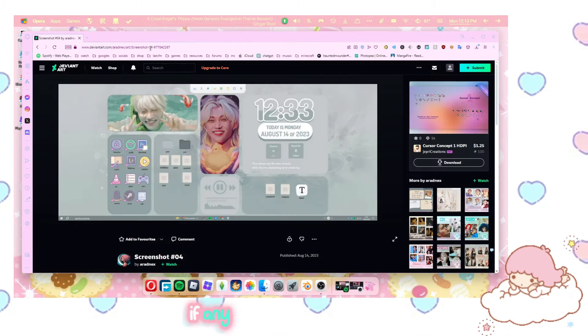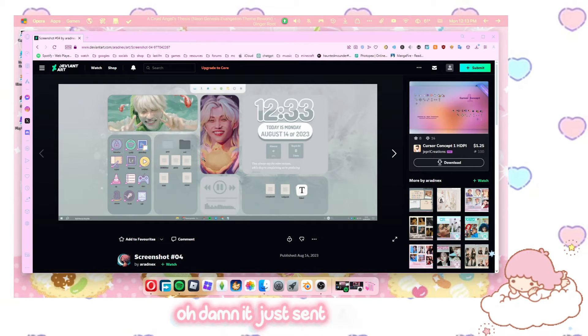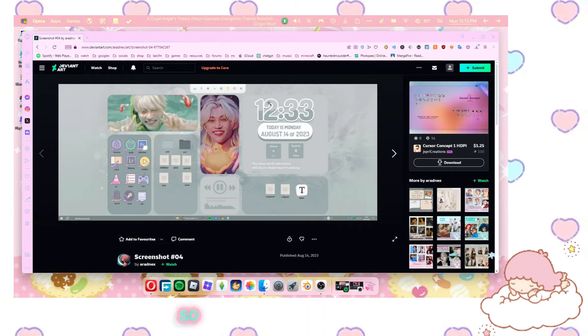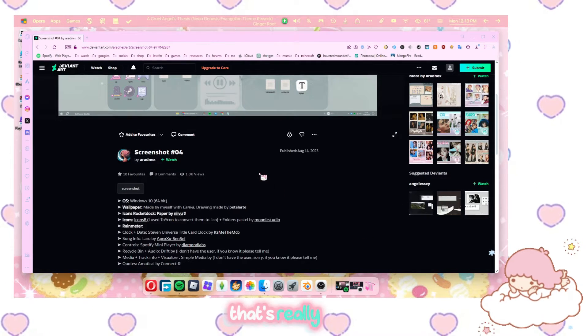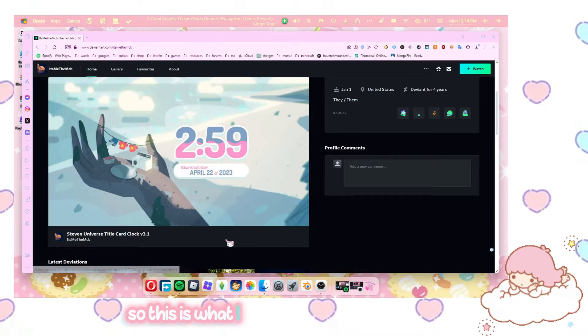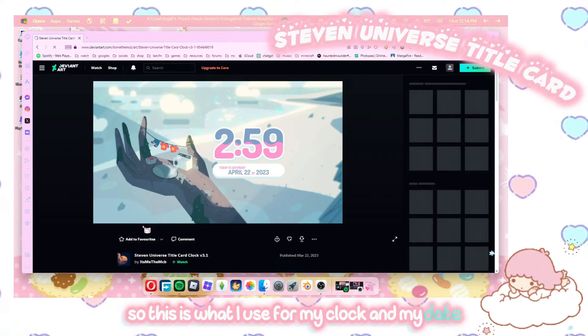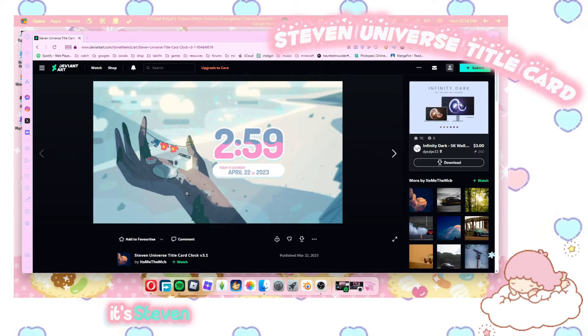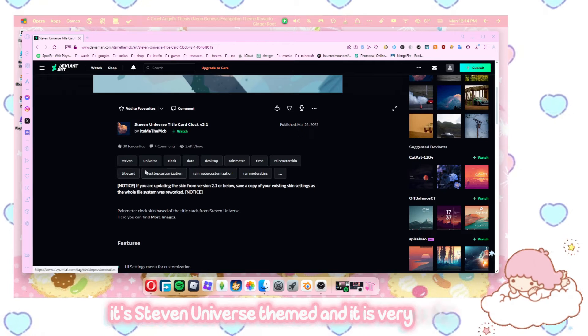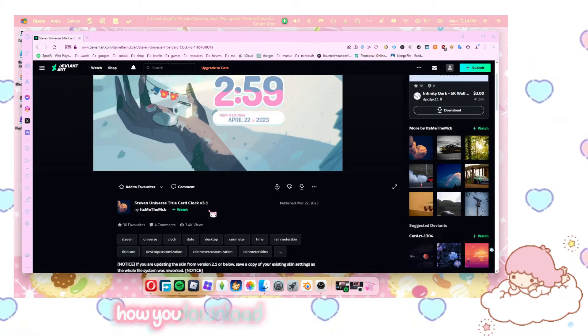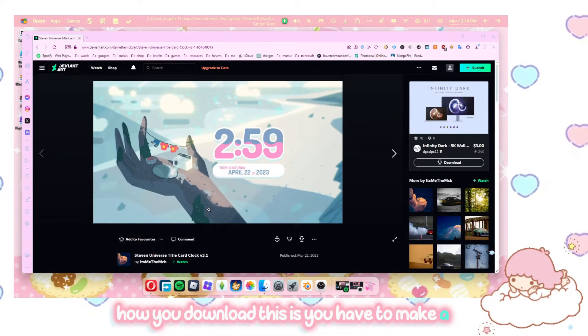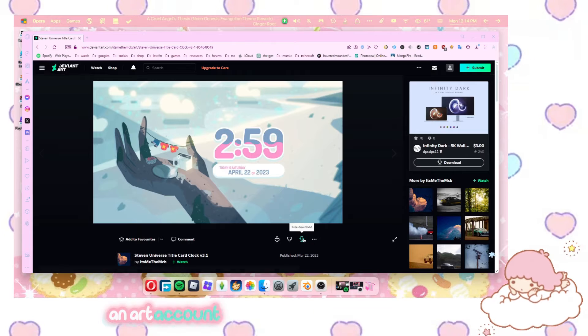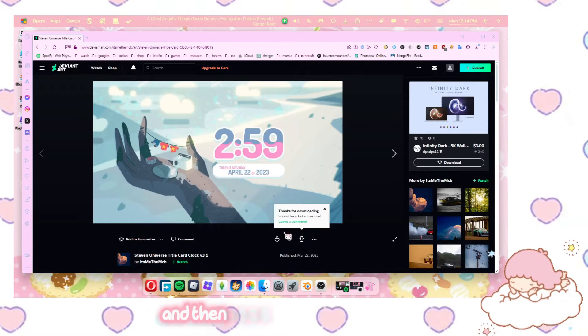Yes. I don't know if any of y'all remember that. Oh damn, it just sent me to- Okay, so I saw this one. I was like, wow, that's really cute. So this is what I use for my clock and my date. It's Steven Universe themed and it is very cute. How you download this is you have to make a DeviantArt account and then download from right here.